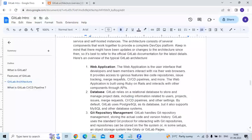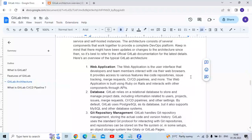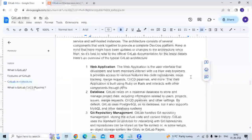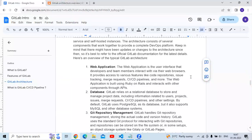The first component is the web application. The web application is the user interface that developers and team members interact with via a web browser. It provides access to various features like code repositories, issue tracking, merge requests, CI/CD pipelines, and more. The web application is built using Ruby on Rails and interacts with other components through APIs.